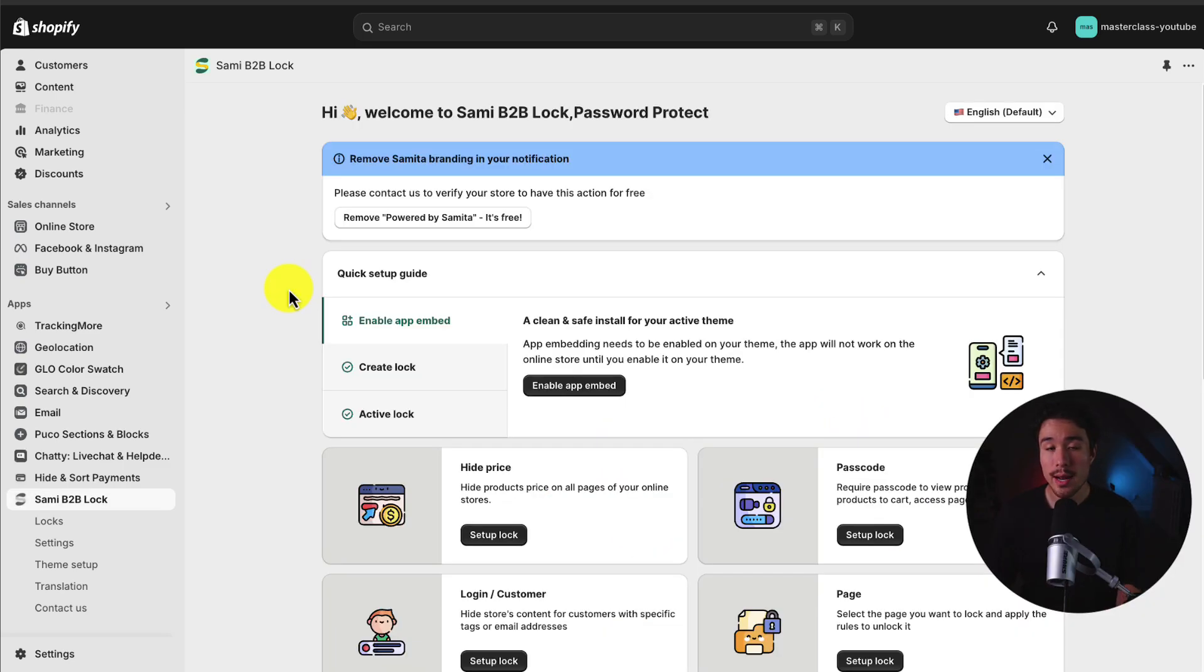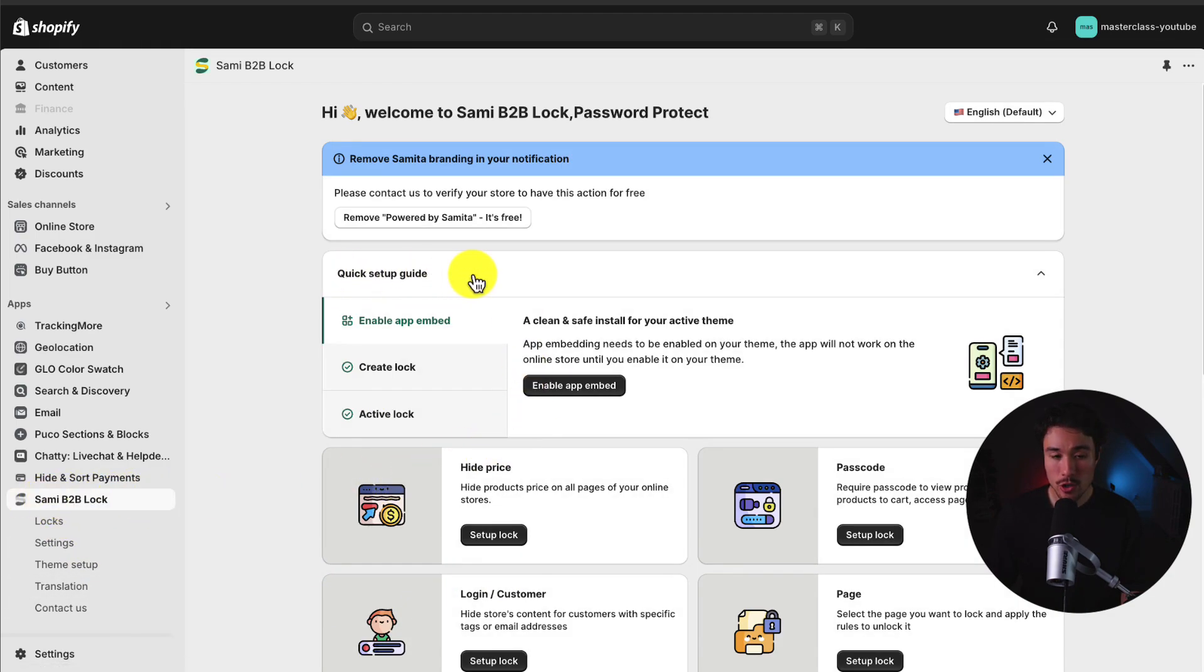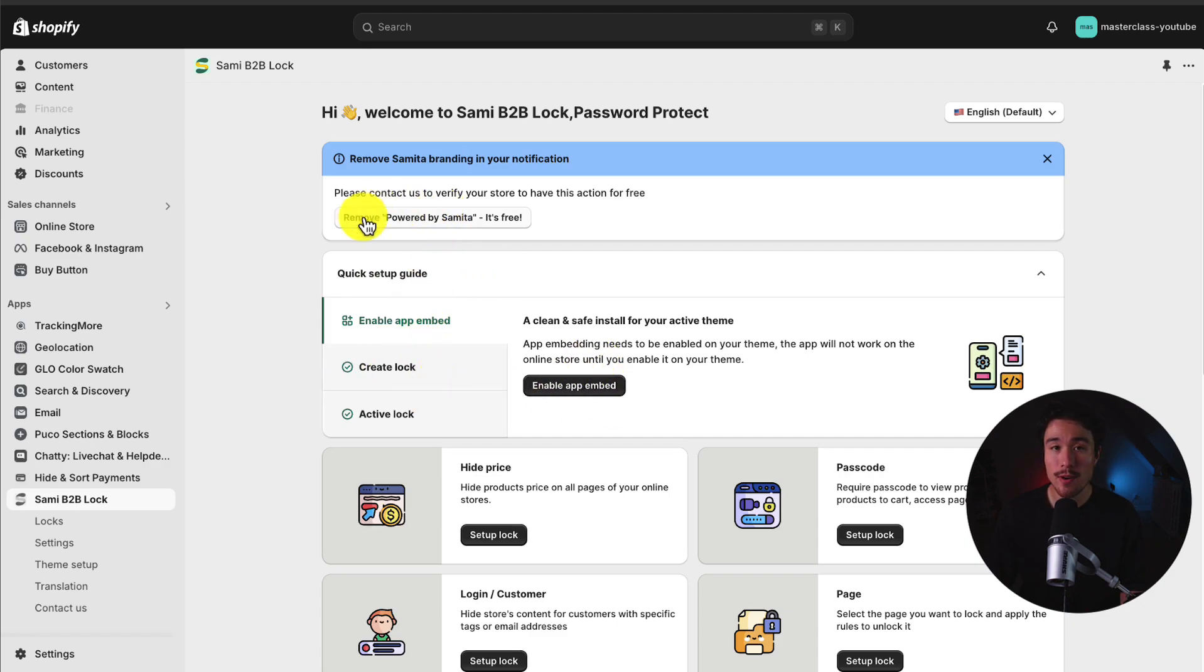Next up, we want to enable the app embed. So if I head to the homepage of the app here by clicking on it, it should show up in this quick setup guide. But if you don't see it, you can head to the Shopify theme editor directly.